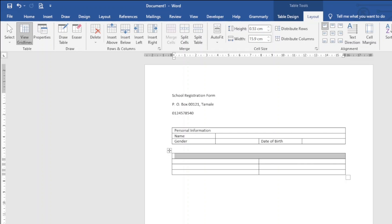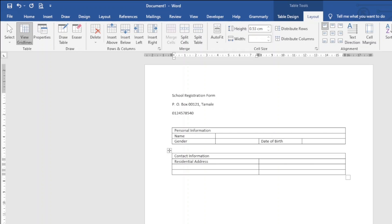In the next cell below I enter 'Residential Address.' Then I enter 'Email,' and finally 'Phone' in the remaining cells.